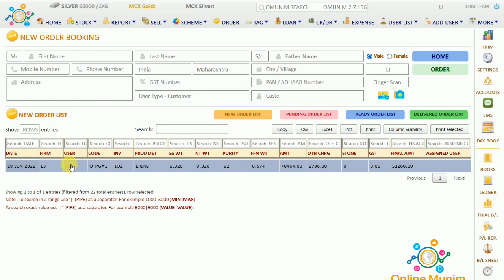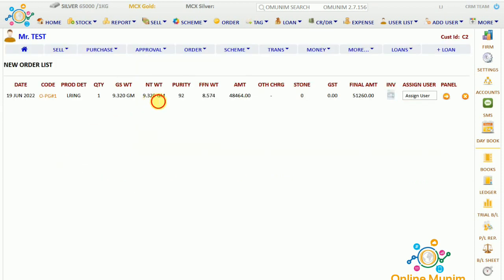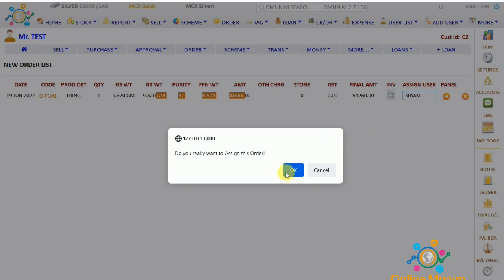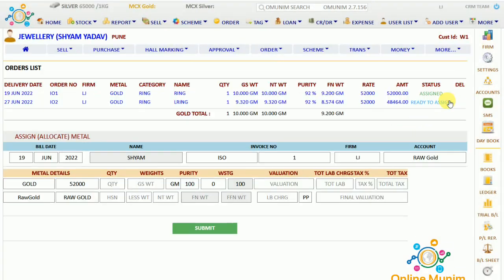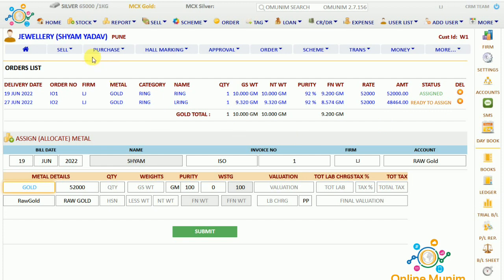Now if I click on the user, from this panel we will assign this order to any carrier or any supplier if you are doing it. For example, I am taking 'the shaft'. Next, click on the arrow panel and you can see we are on the supplier's panel. Now if you are allocating — if you are giving him any metal, issuing any metal to him — just click on 'Ready to Assign'.